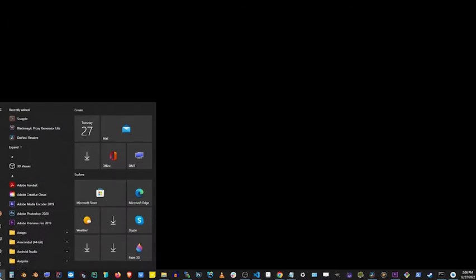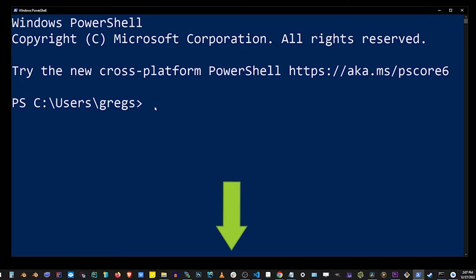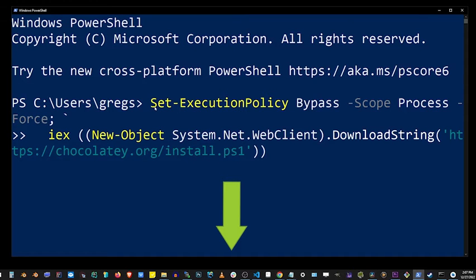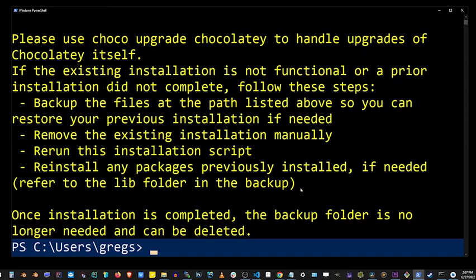So go to your Windows desktop and go to the start button and start typing PowerShell. Hit enter and look in the description of this video. It's gonna show you exactly what to copy and paste here to install Chocolatey in your PowerShell.